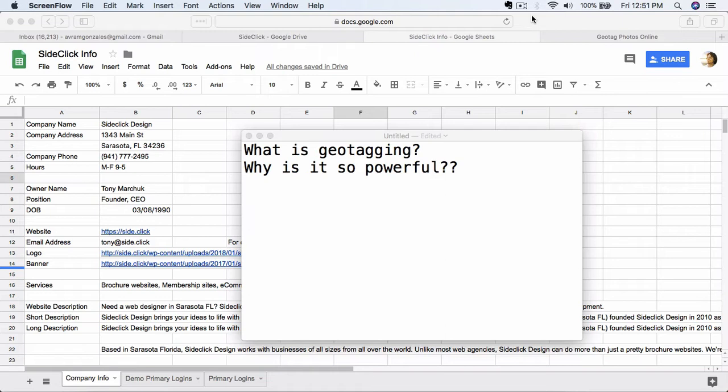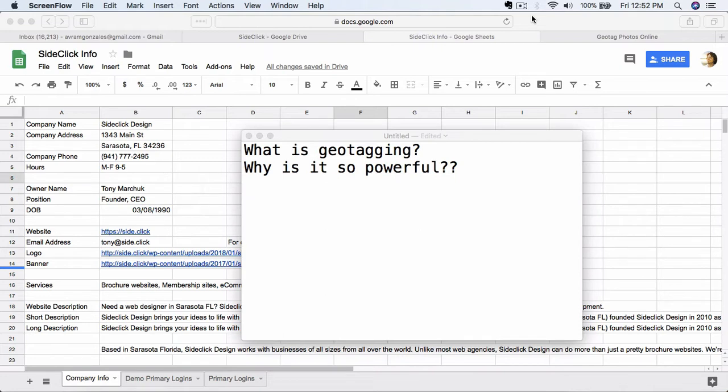So what is geotagging? Well, if you think about your Google My Business listing, it is tied to a particular address. And so when somebody is searching using their phone or using a Maps application, it's going to show them businesses that are nearby and businesses that are really well optimized.